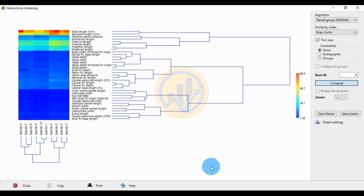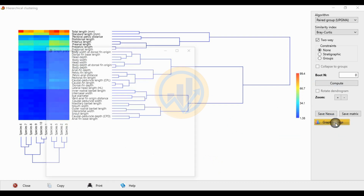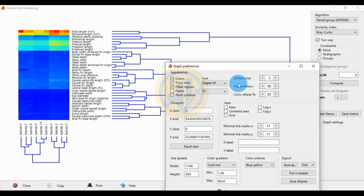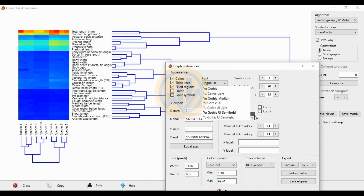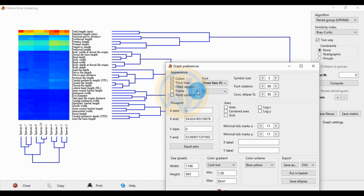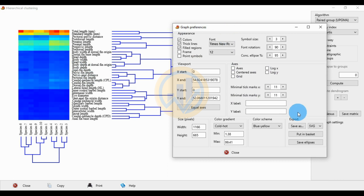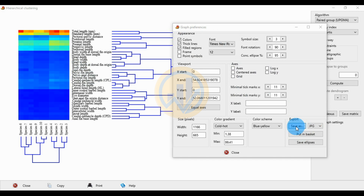Now we change the graph settings. Go to Graph Settings to adjust the line thickness. Click on line thickness to change it. Then change the font — open the font window and change to Times New Roman, font size 12.